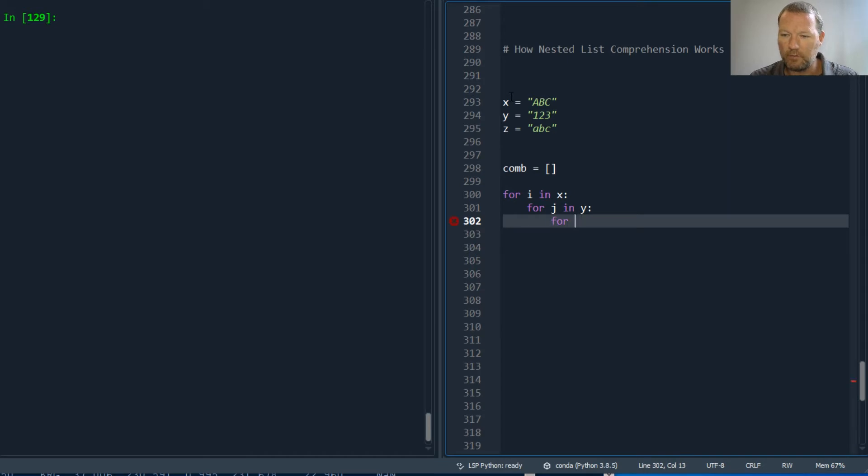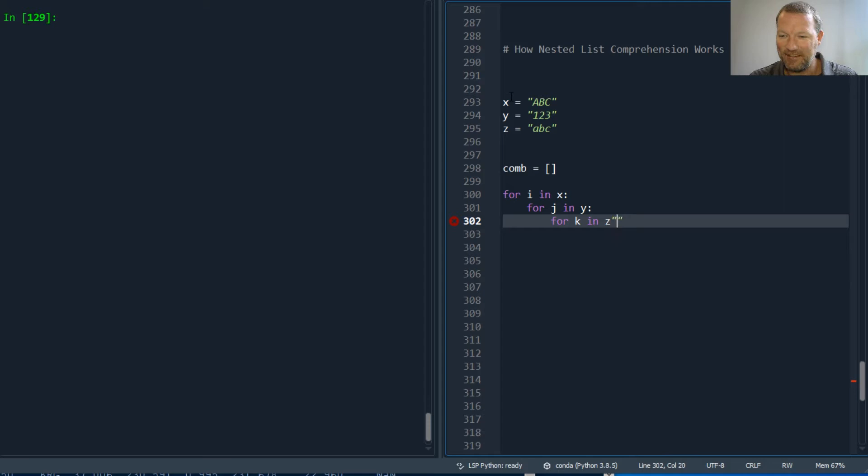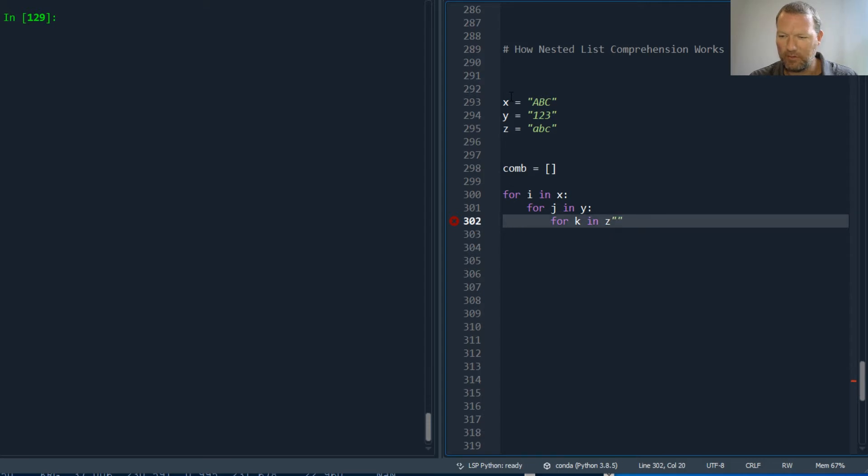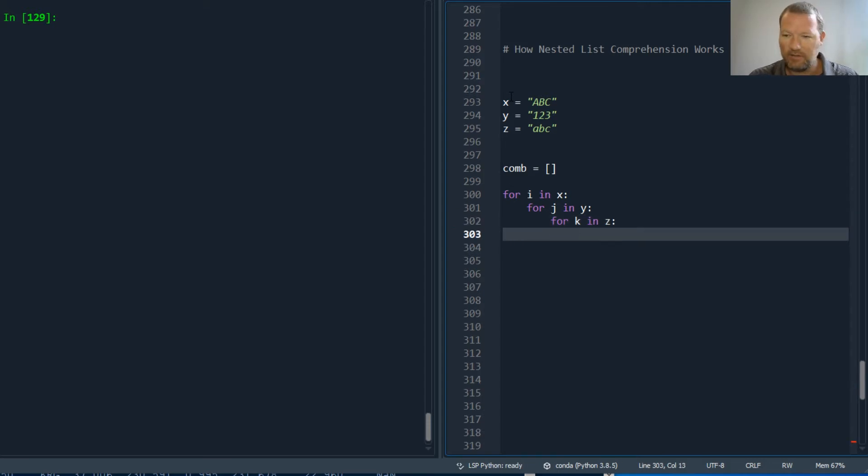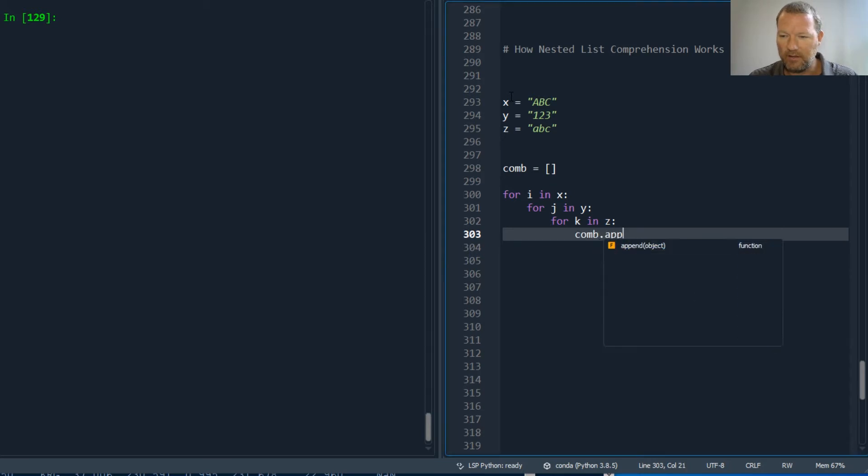And then for k in z. Oops, that's not what I wanted to do. There we are.